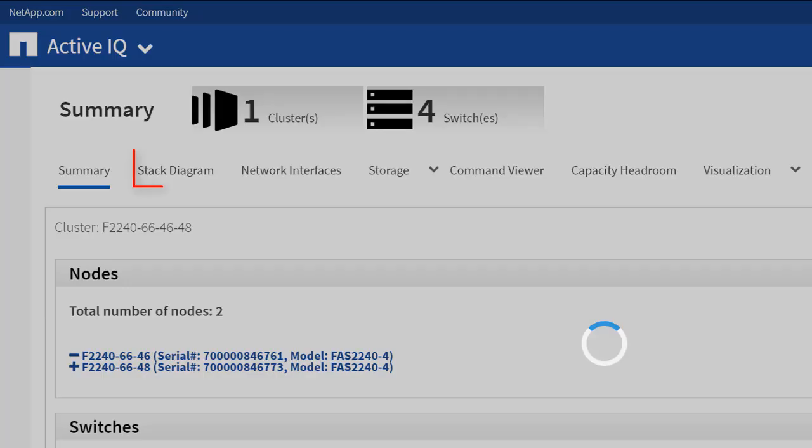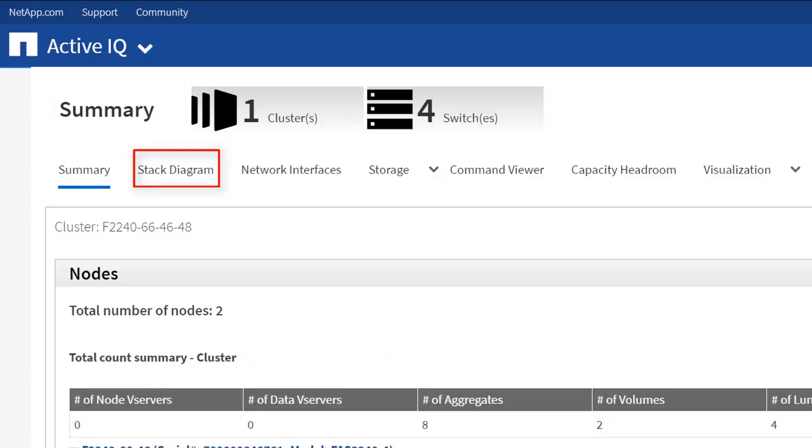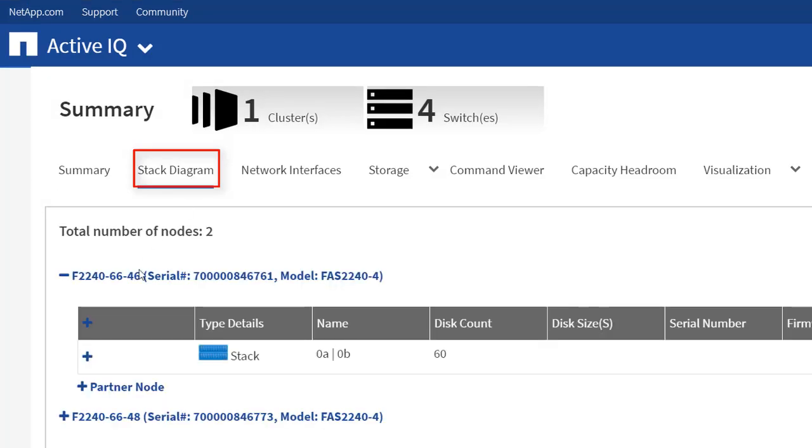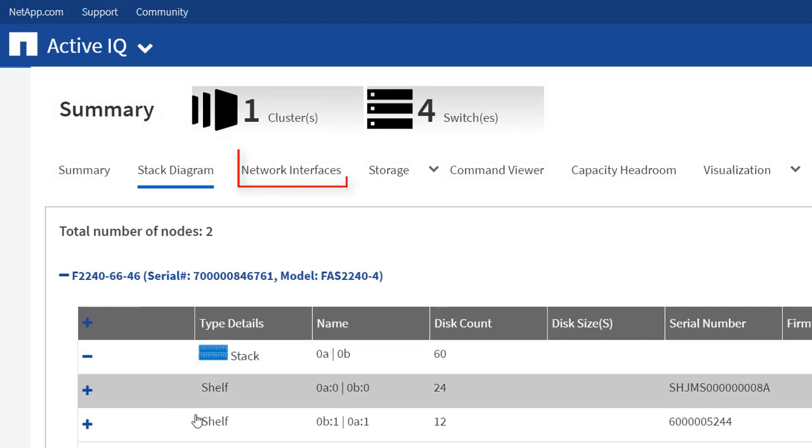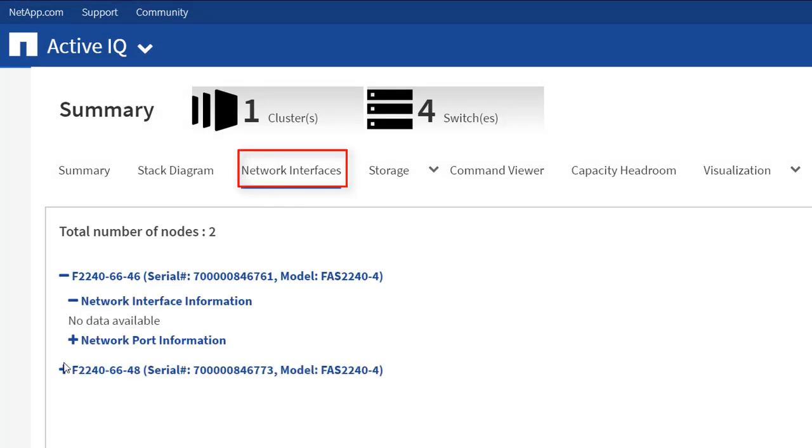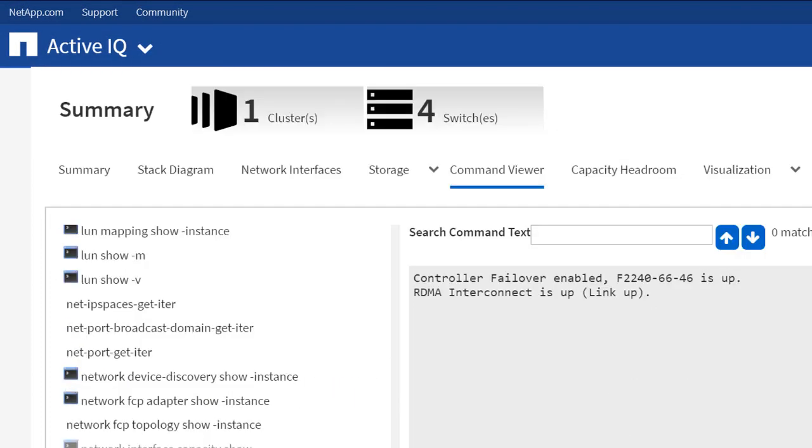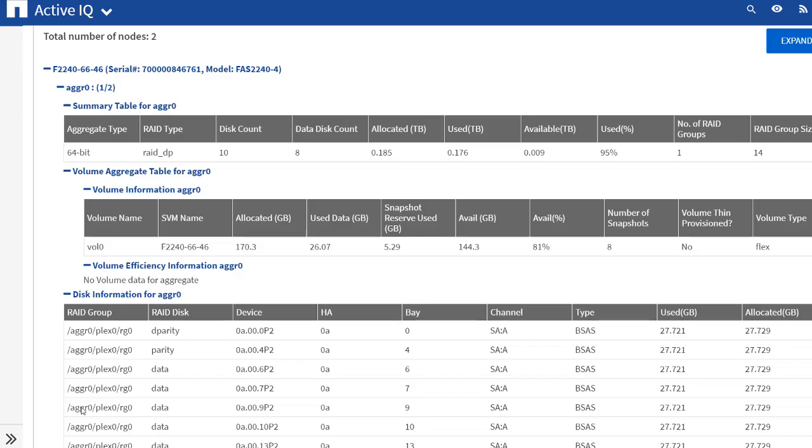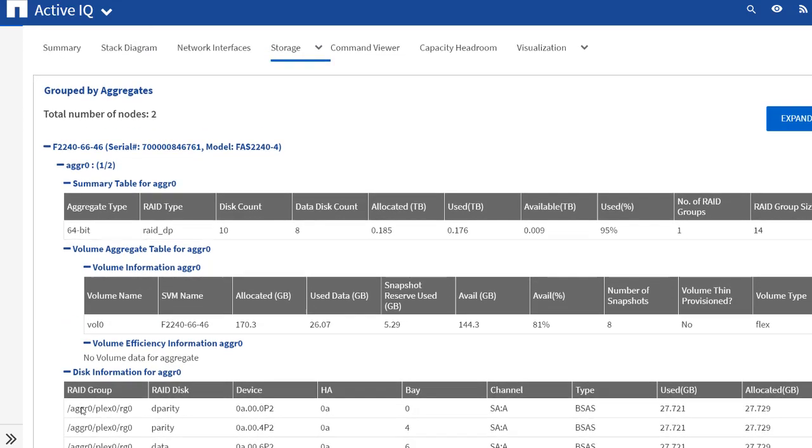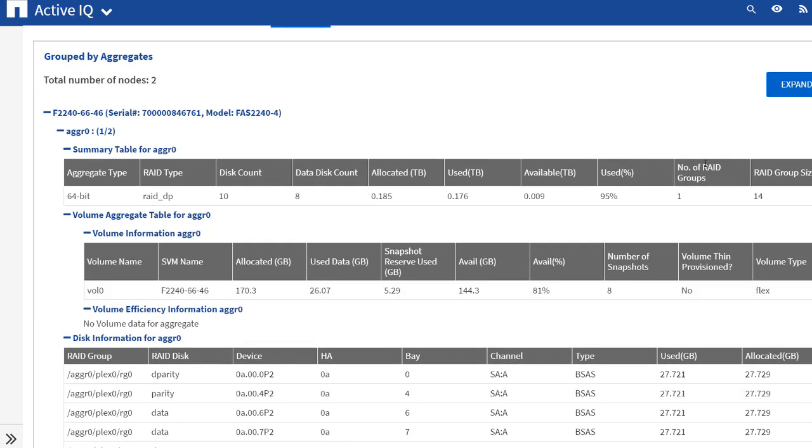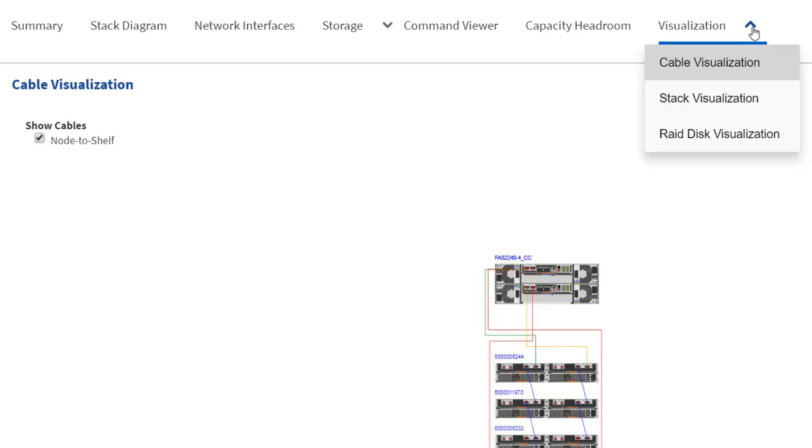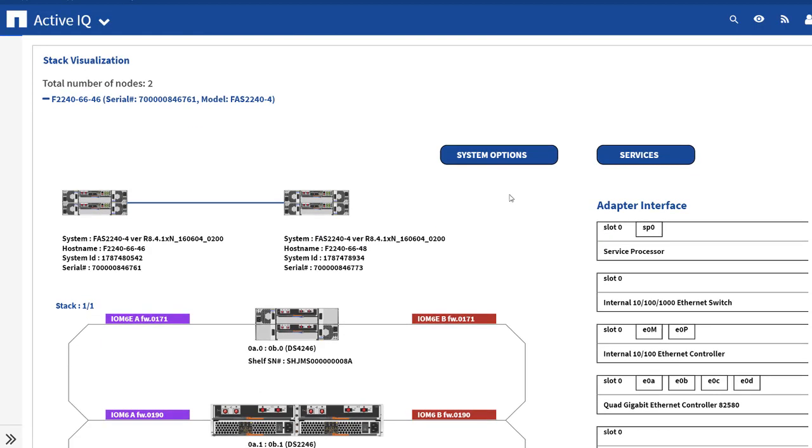You can view the Stack Diagram, Network Interfaces, Volume and LAN Details. The Cluster Switch and Management Switch Network Interfaces are also displayed. You can also view the Cable, Stack and RAID Disk Visualization.